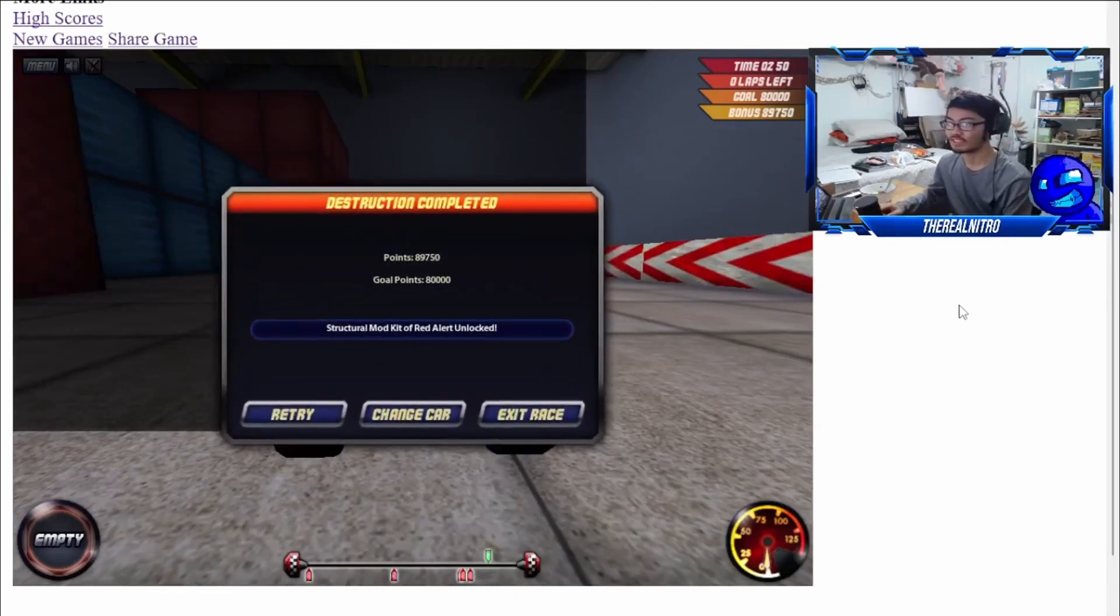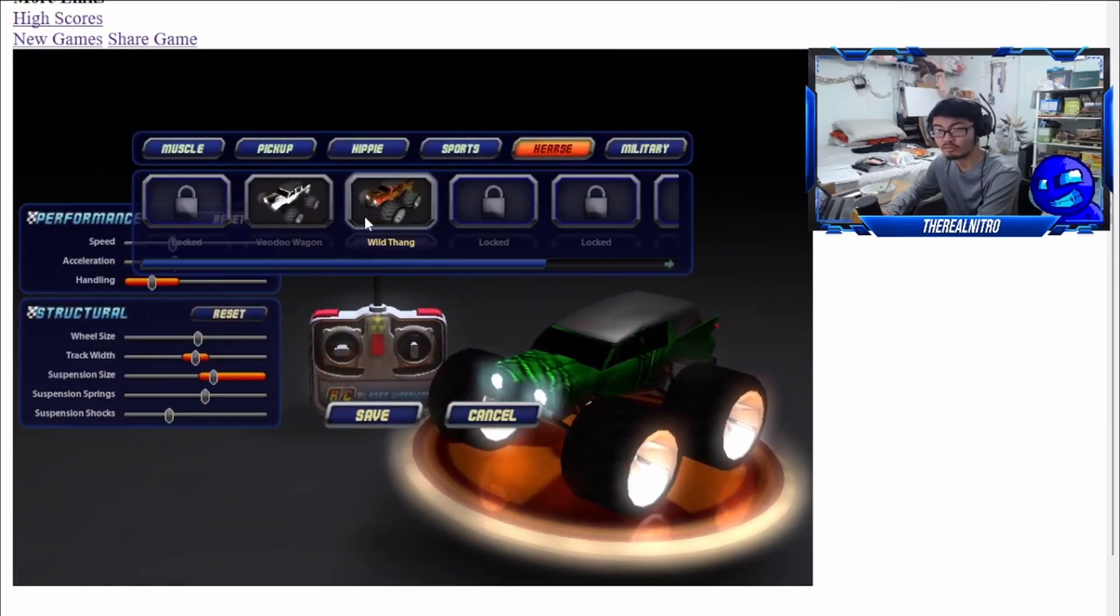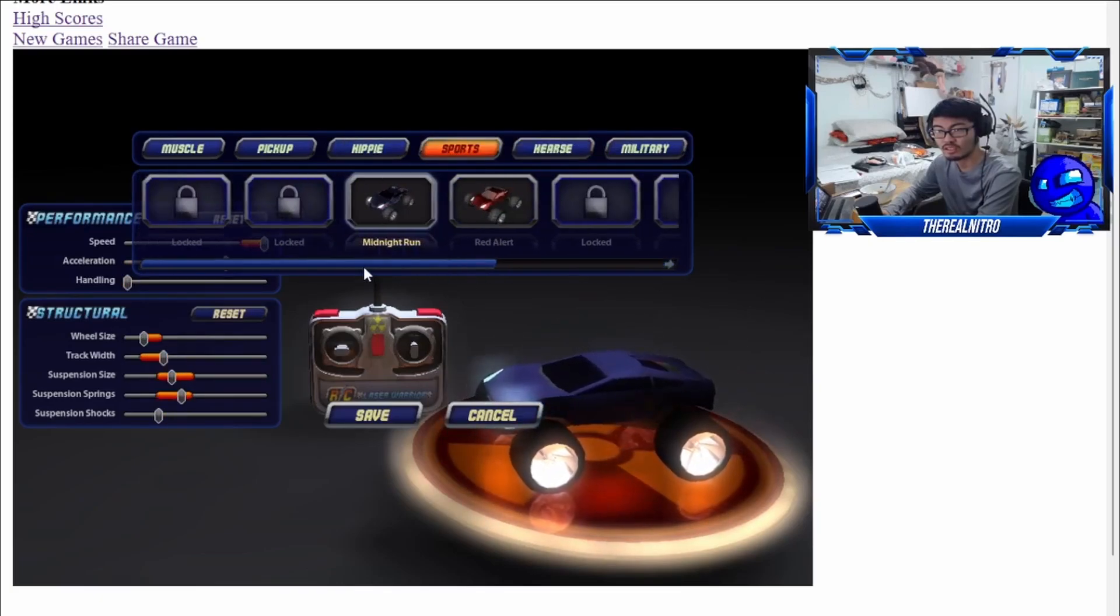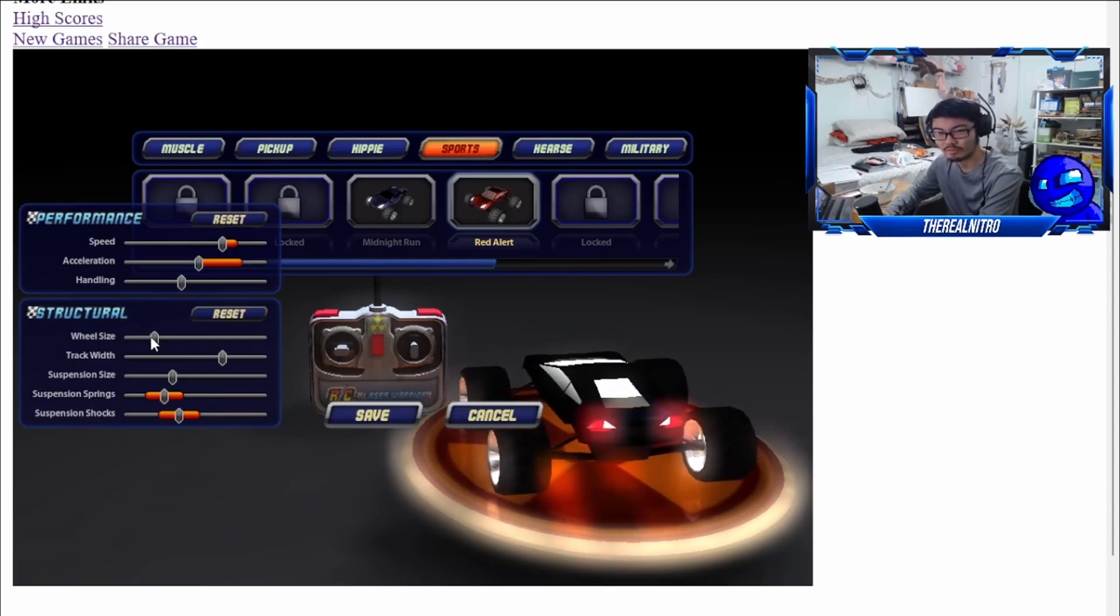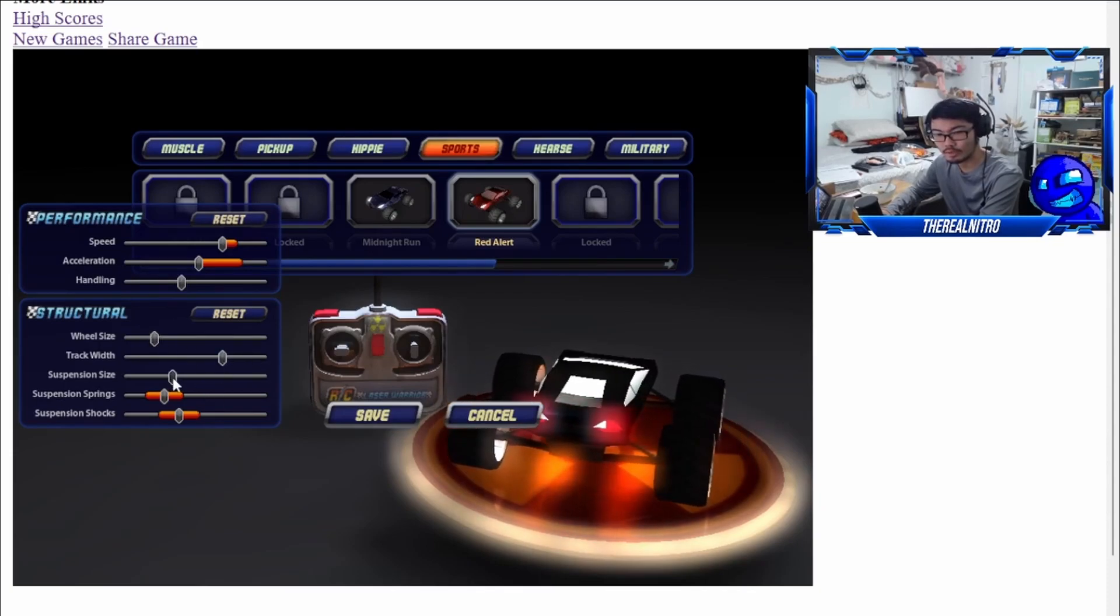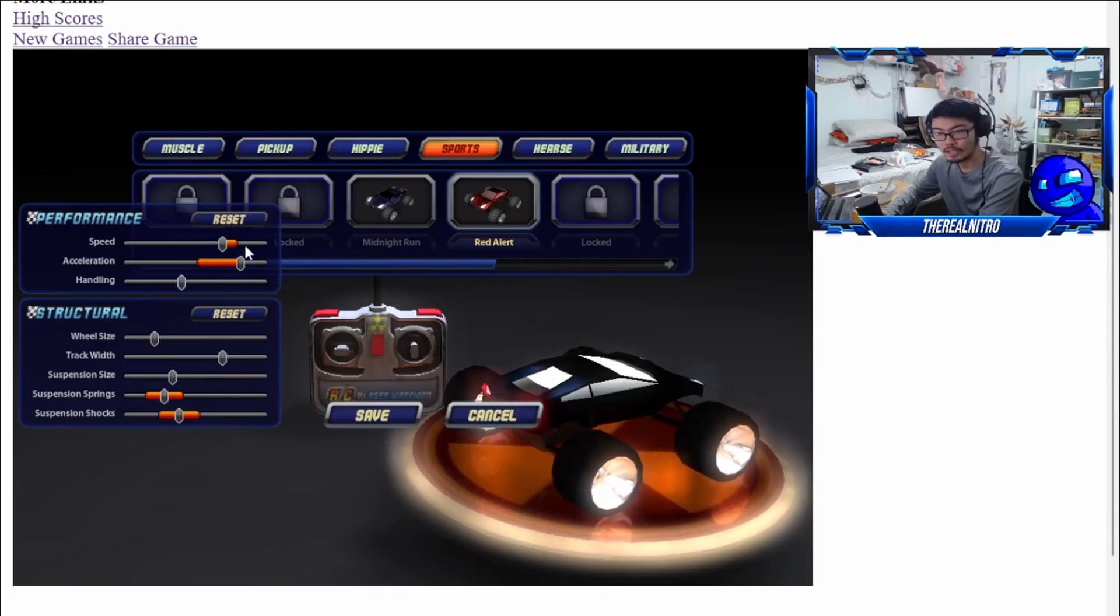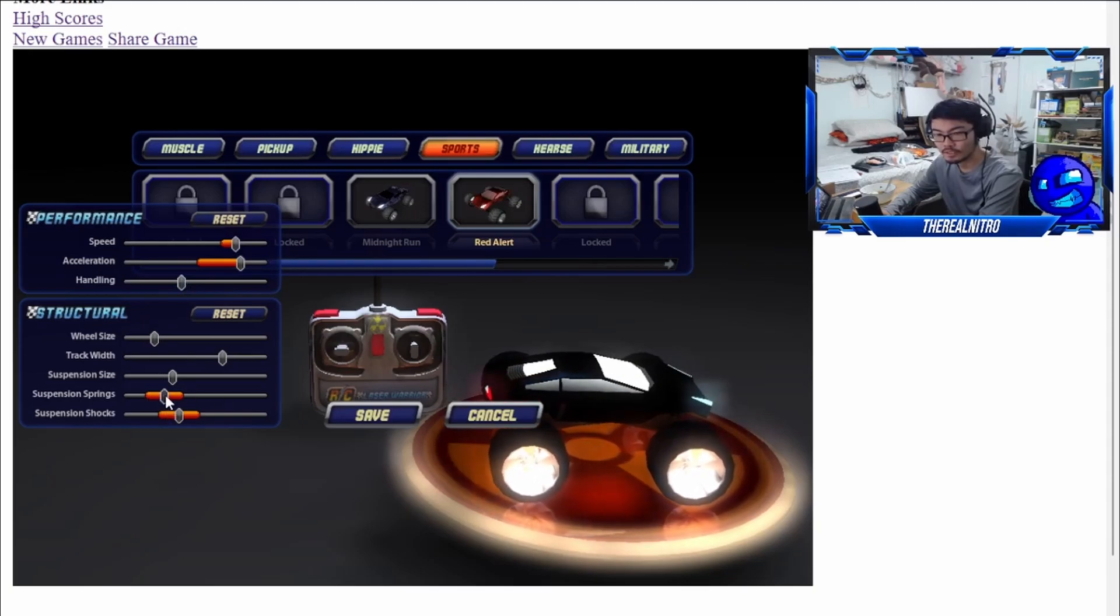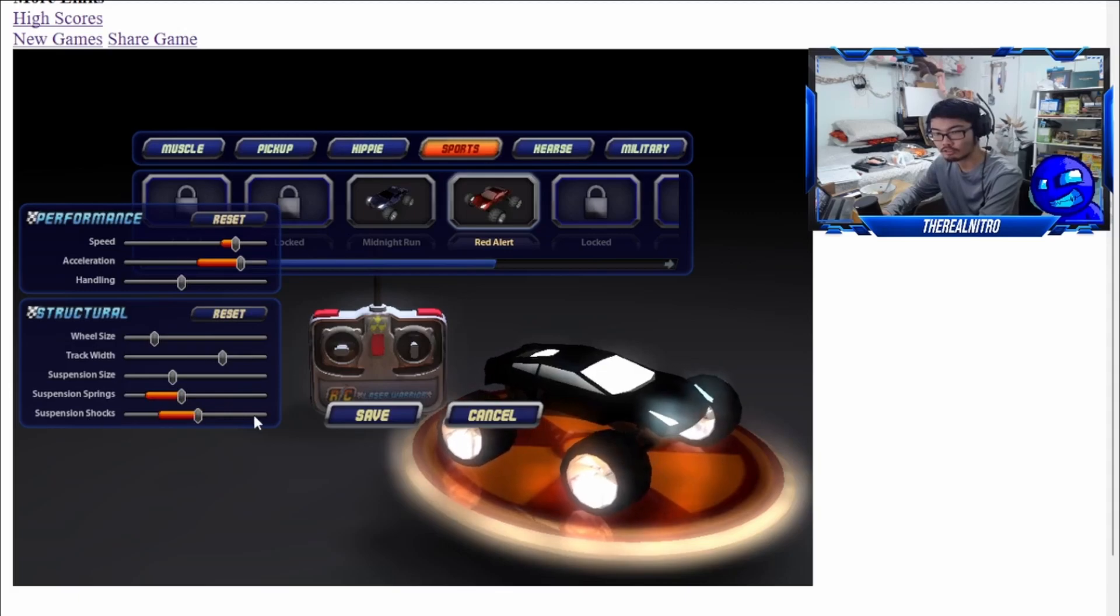Alright, what kind of car is that though? Military? No. Wild Thing? Ah, there it is, Red Alert. You can't even change anything on this one. Can't even change the speed, the track width, or the size. You can increase the acceleration. I don't think—alright, you can increase the speed. Suspension spring and the shock.